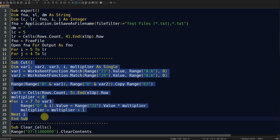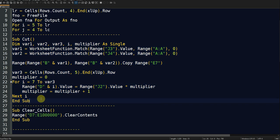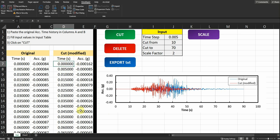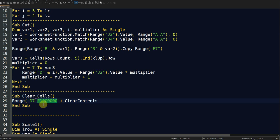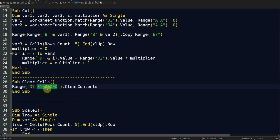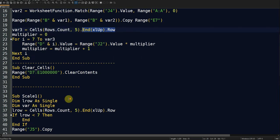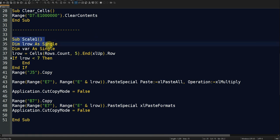The second sub handles cutting the motion, and the third sub handles clearing or deleting the data. The clear sub deletes everything in columns D and E from row 7 down to 1 million rows, which is a large enough number to cover any realistic dataset. You could also make this dynamic by using something like Excel's last-row detection to find the actual last row.